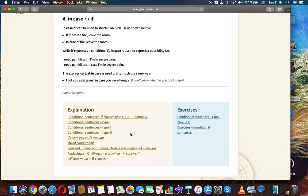While if expresses a condition, in case is used to express a possibility. I need painkillers if I am in severe pain. I need painkillers in case I am in severe pain. The expression just in case is used pretty much the same way. I got you a pizza just in case you were hungry.